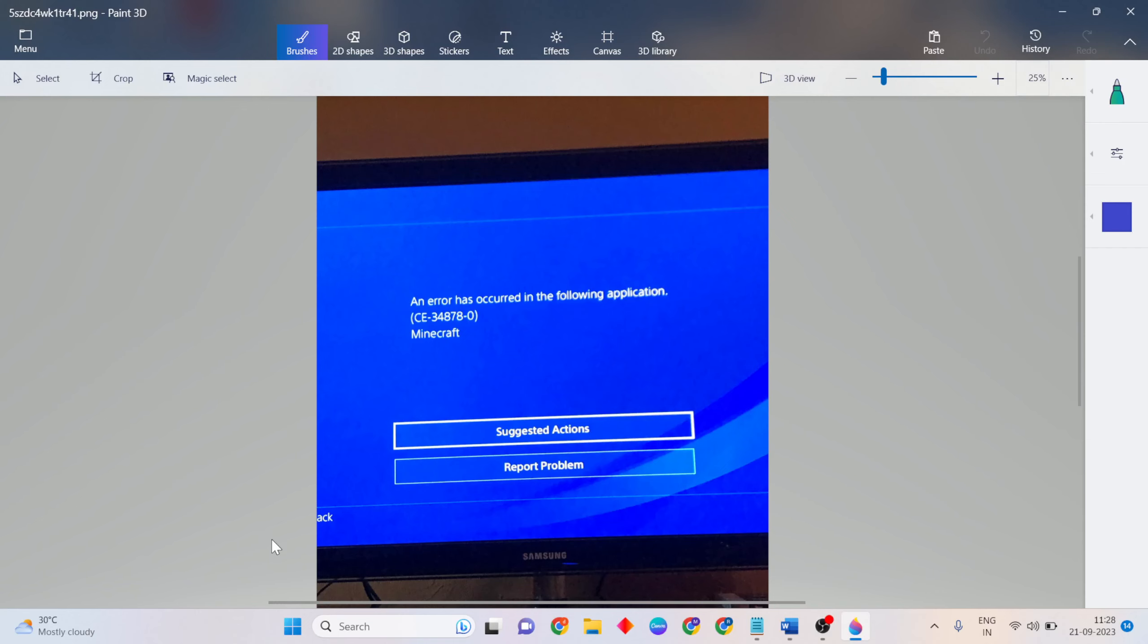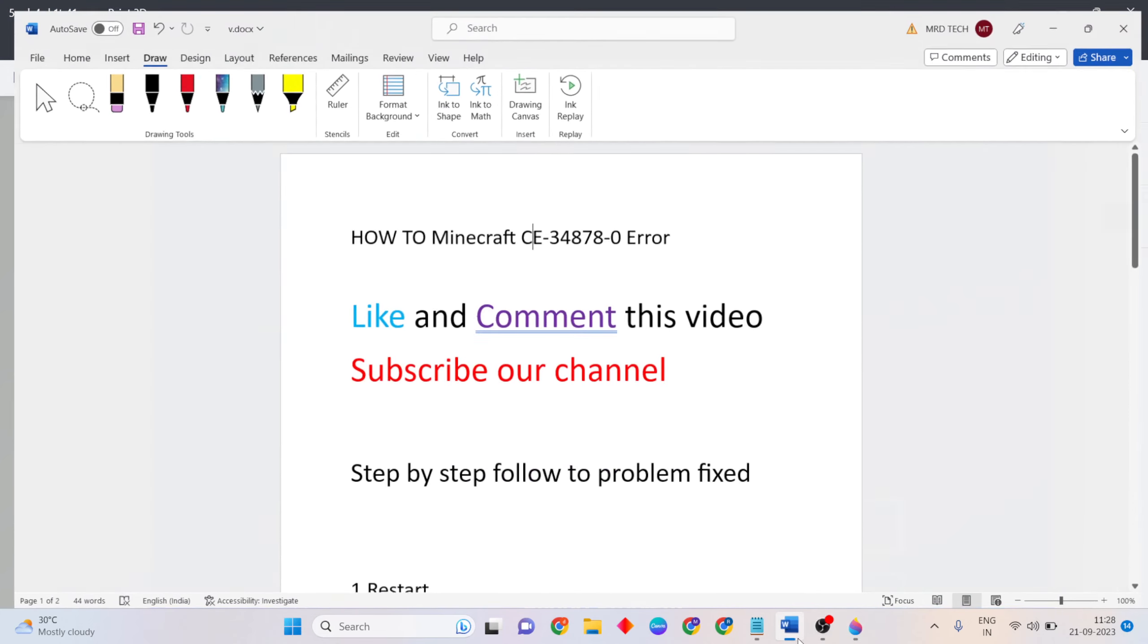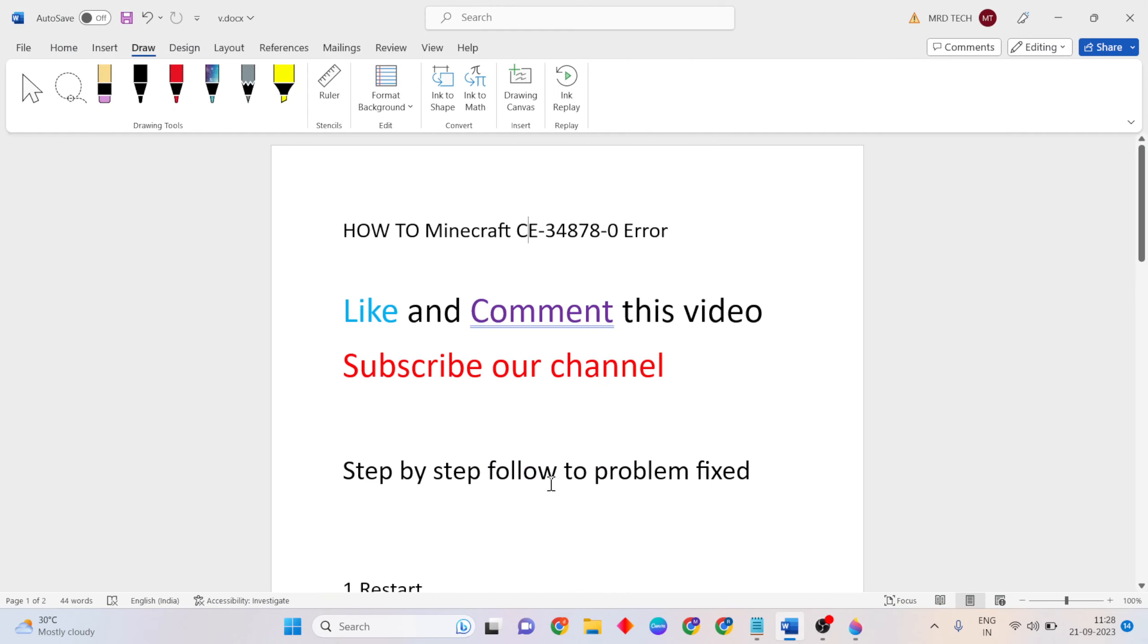Hello guys, welcome. This video shows how to fix Minecraft error code CE-34878-0. Simply follow these step-by-step instructions to fix this problem. Like and comment this video and subscribe to our YouTube channel.